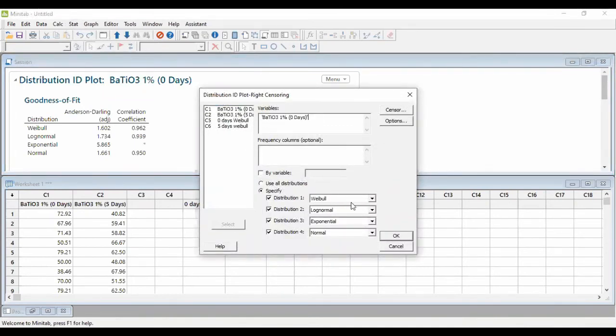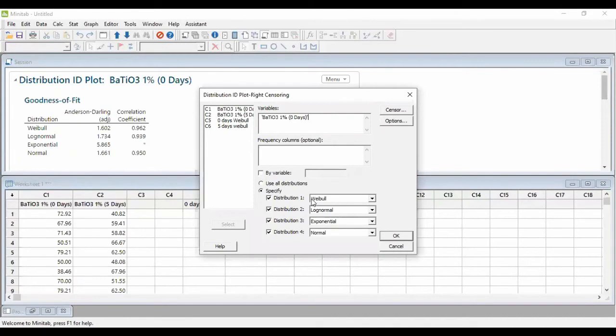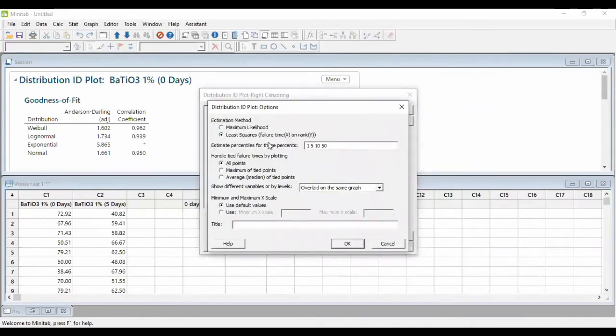Which is Weibull, log normal, exponential, and normal. I plot four of these to compare which is the better distribution for this type of data. We must put it in the least squares because this is a small sample size.